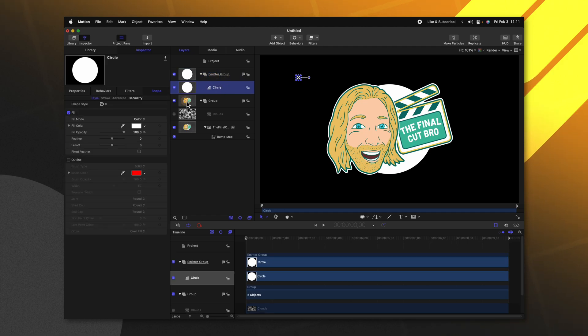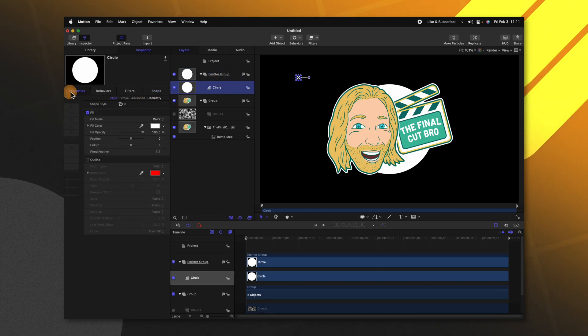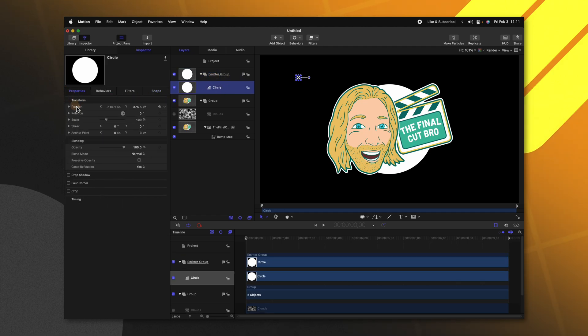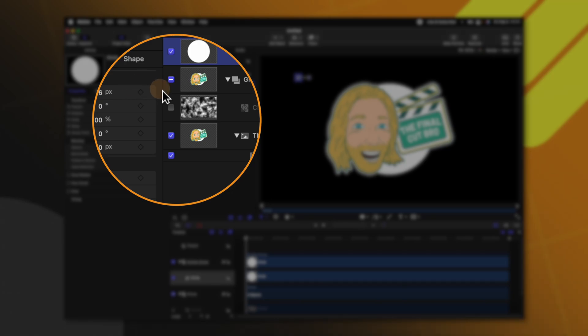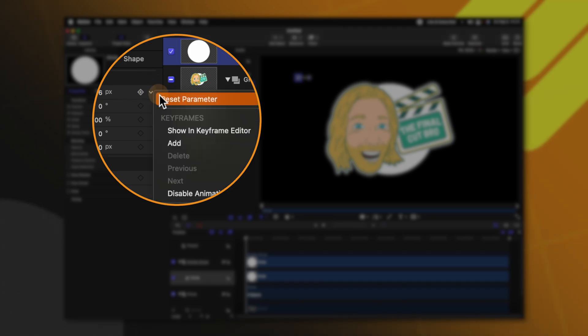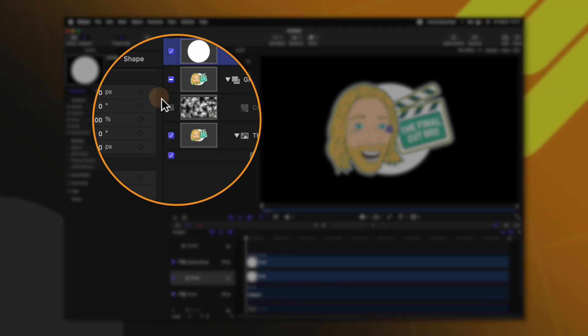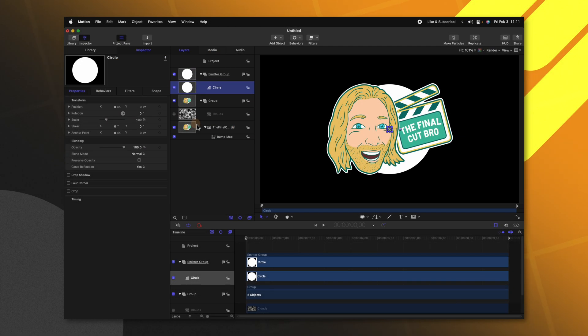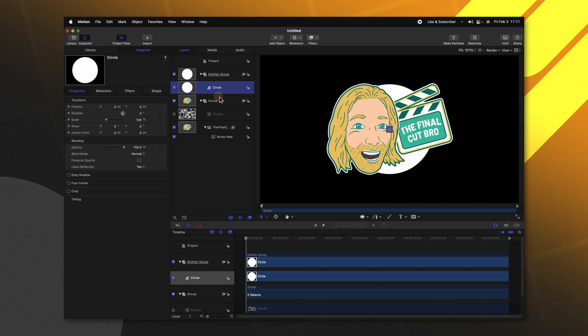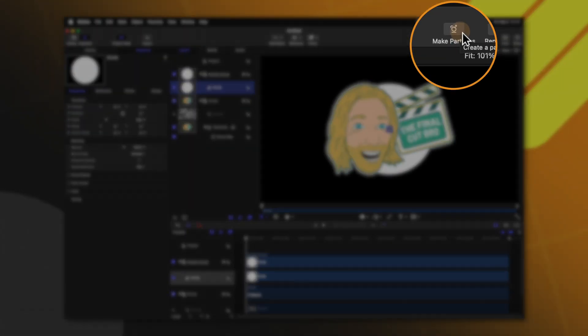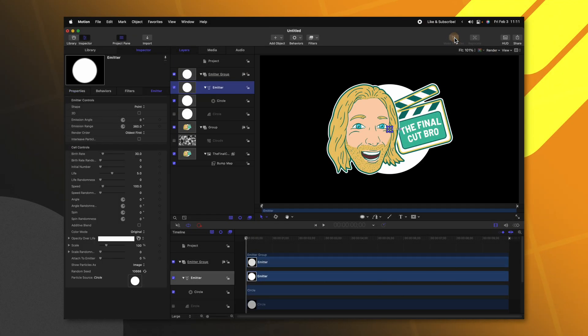With our circle selected go over to the left side and find your properties and find the position parameter. Click on the down arrow and push reset parameter. So now that circle will be directly in the middle. From there we can go to the top right hand corner and find make particles. With that circle selected click on make particles.